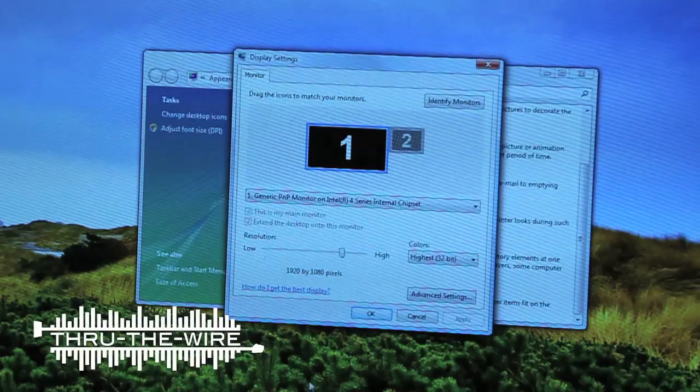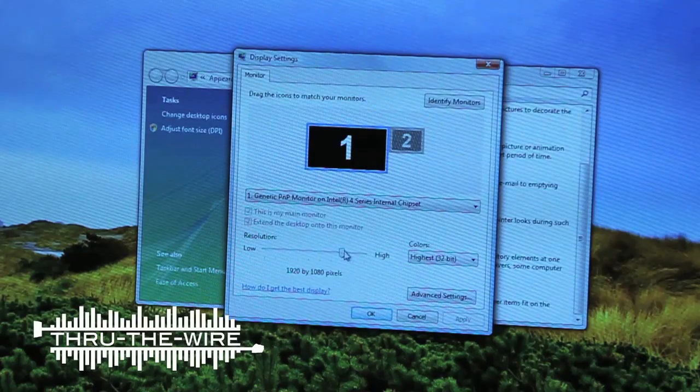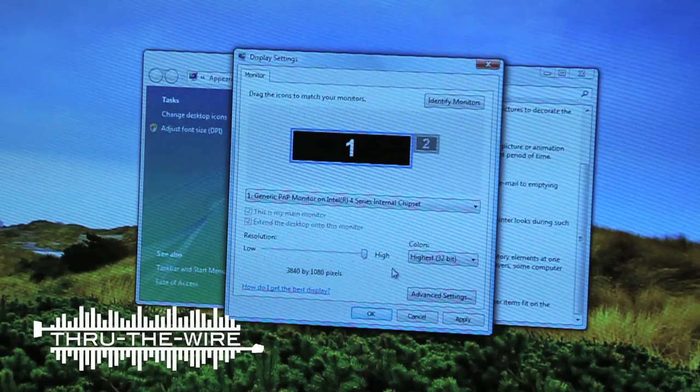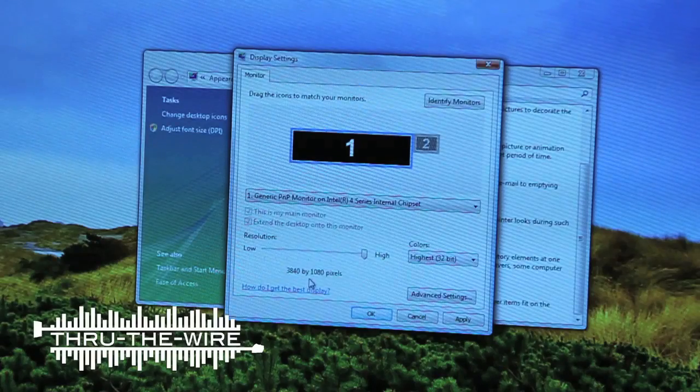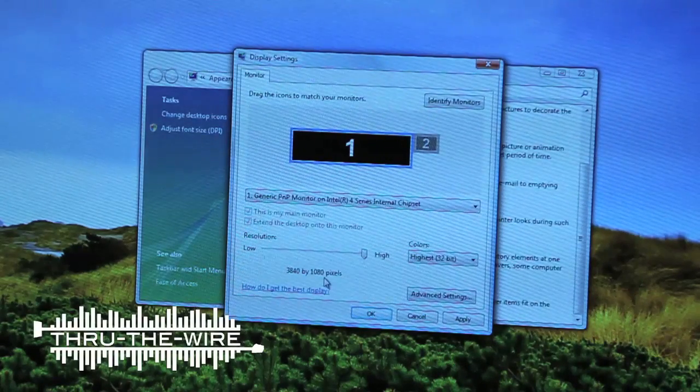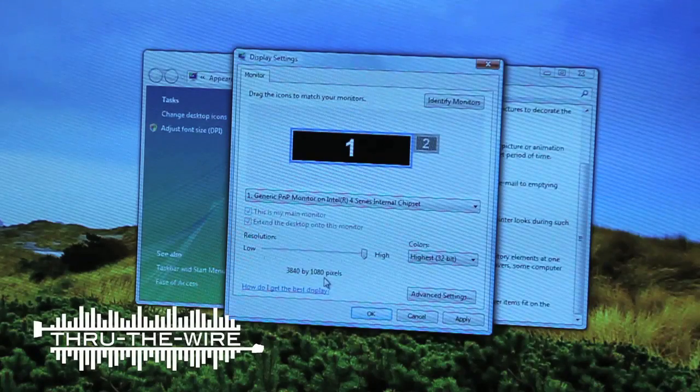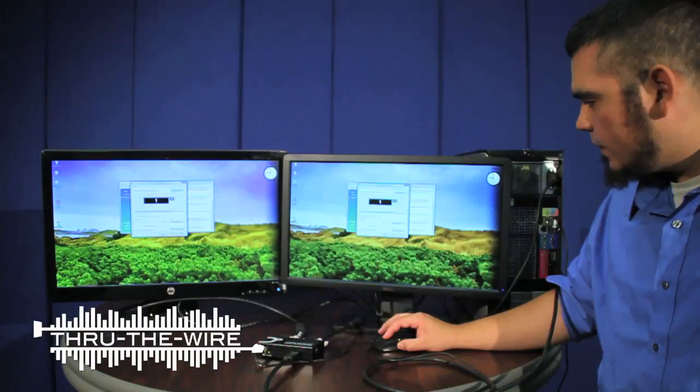Now I'm going to drag the resolution from 1920x1080 to 3840x1080. That's basically the width of both monitors combined. And hit OK.